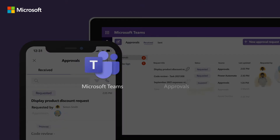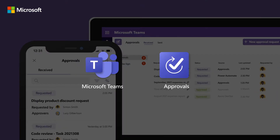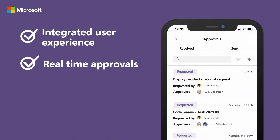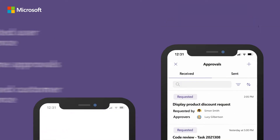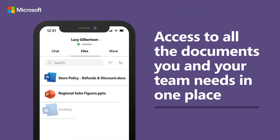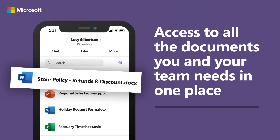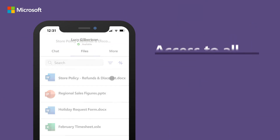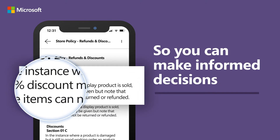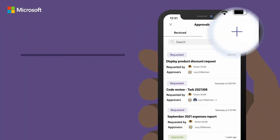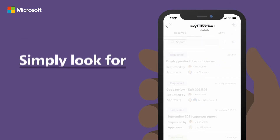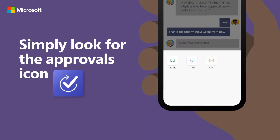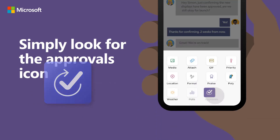With Microsoft Teams and Approvals, it's never been easier. By using Approvals, Simon can easily create, manage and share approval requests directly in the Teams app. After going to the Teams file tab and checking the store policy document, Simon can get his approval request underway without leaving Teams, whether it's via the app homepage or directly in chat.